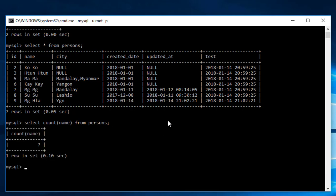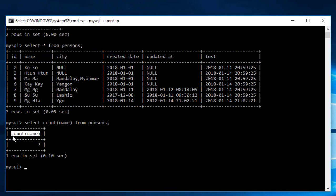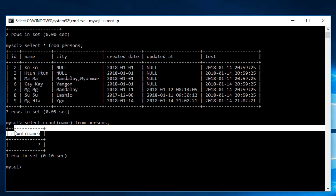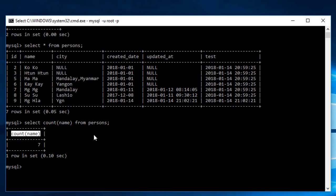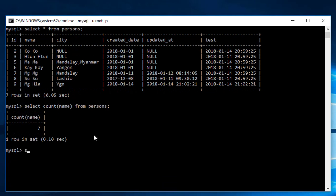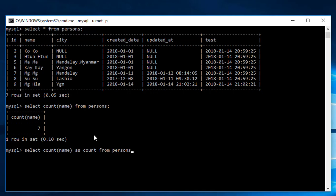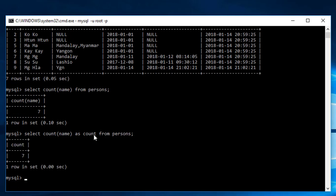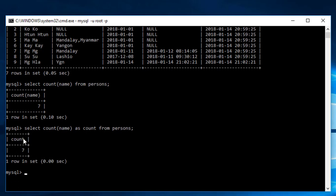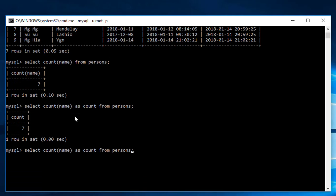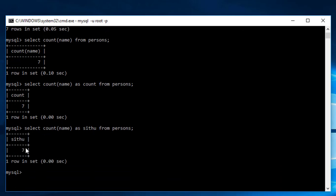Select COUNT(name) as count from persons. As you can see, this gives us the total count. You can use 'as' keyword to give an alias to the count column.